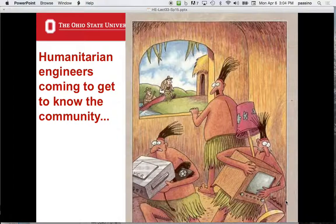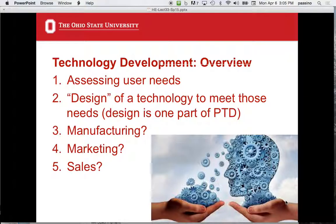So I love this cartoon — humanitarian engineers coming to get to know the community. Hide your technologies, run! Here's an overview of what we're doing today: we're going to talk about assessing user needs for the case of technology, and we're going to talk about the design of a technology to meet those needs. Design is just one part of PTD.